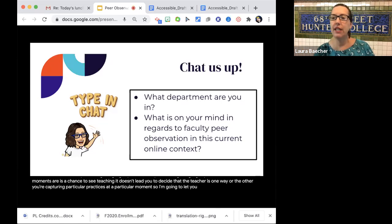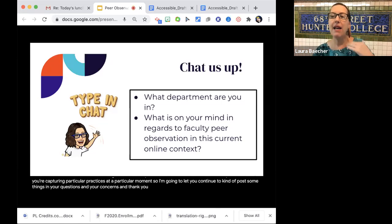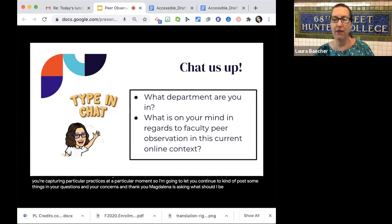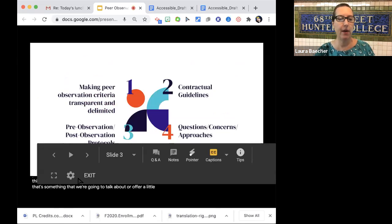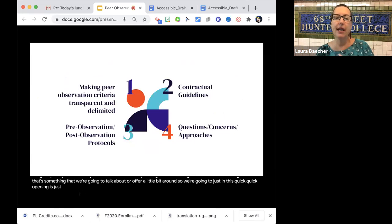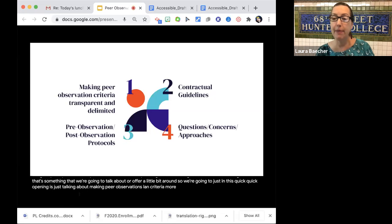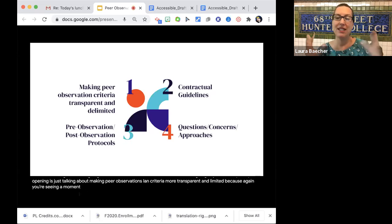Magdalena's asking what she should be looking for — that's something we're going to talk about. In this quick opening, we're talking about making peer observation criteria more transparent and limited, because again, you're seeing a moment, not a whole course.